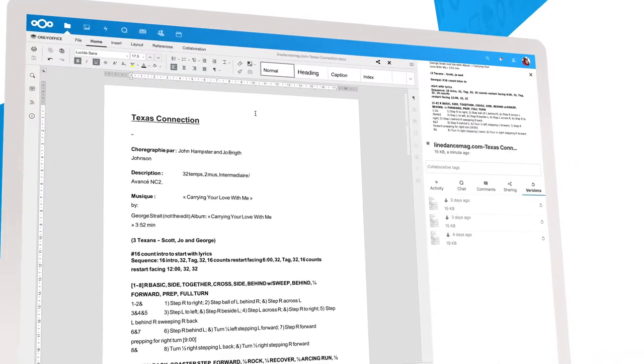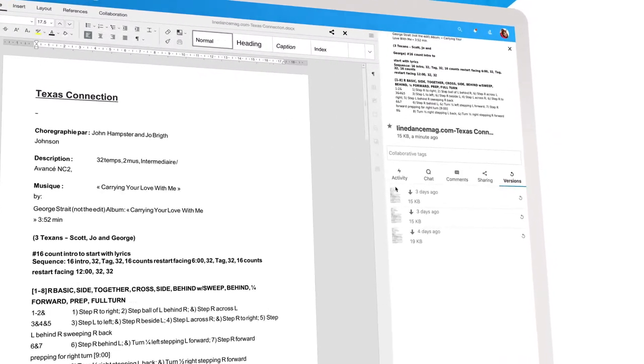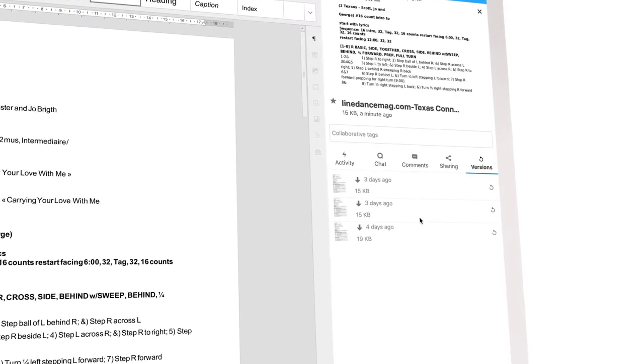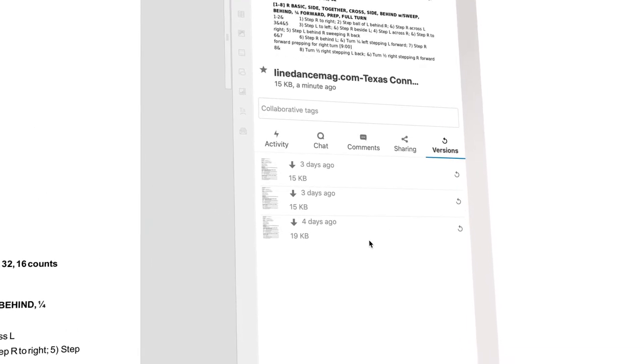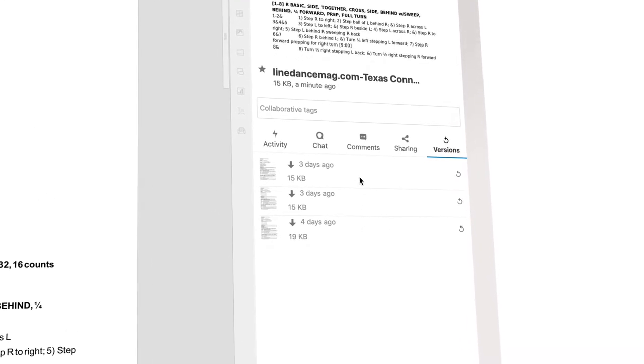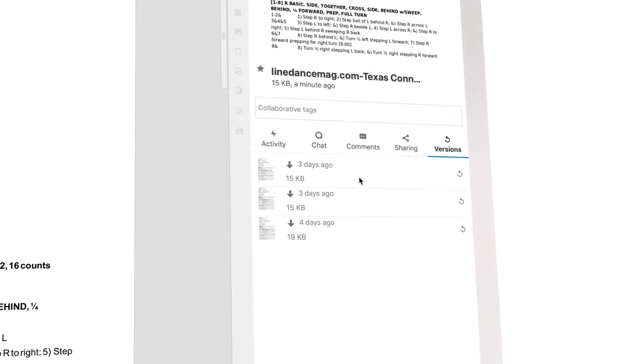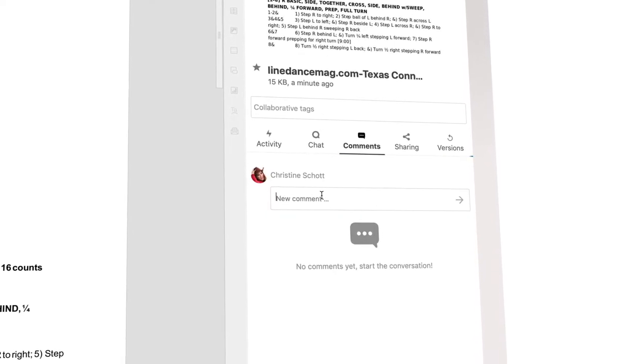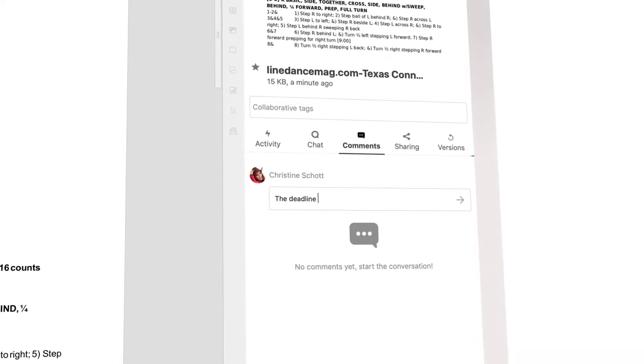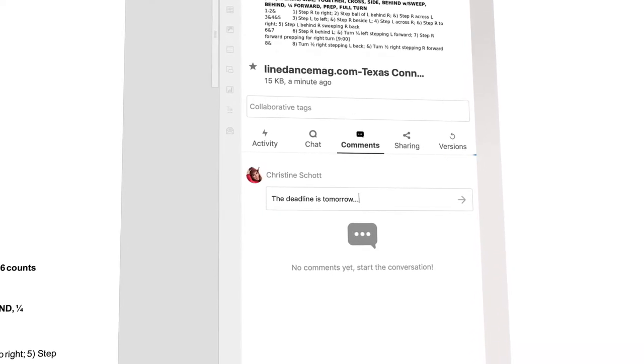What was the text again before I changed it yesterday? Oh, I'll just have a quick look. That's no problem because you can restore older versions, leave comments on the document, and see what happened to it.